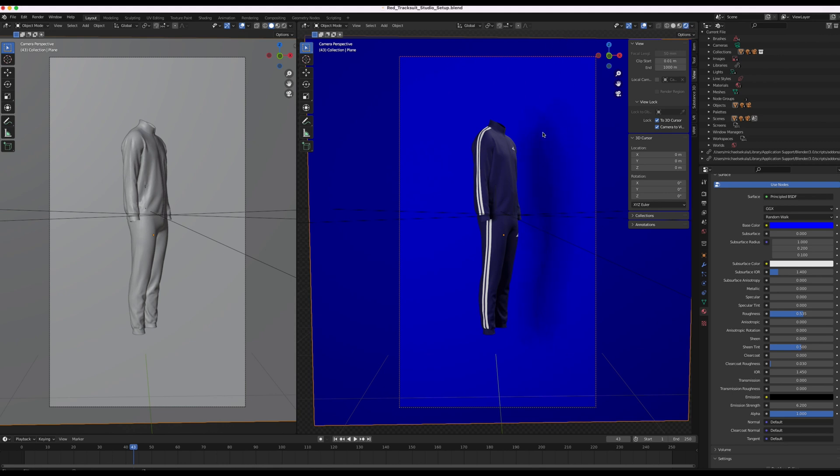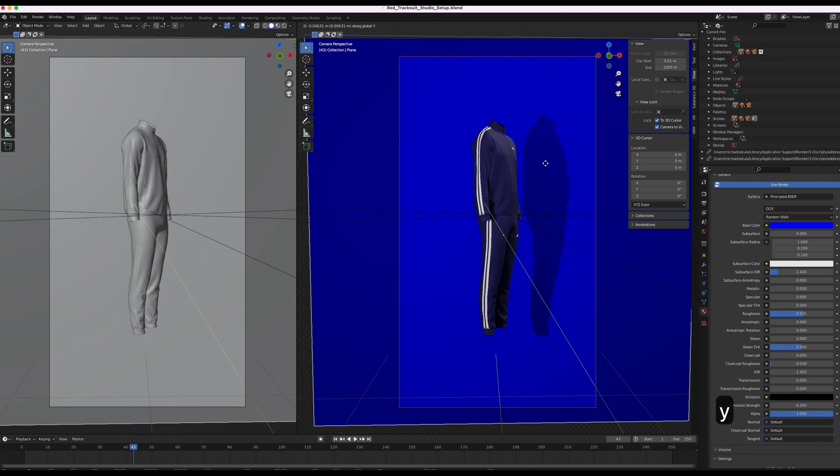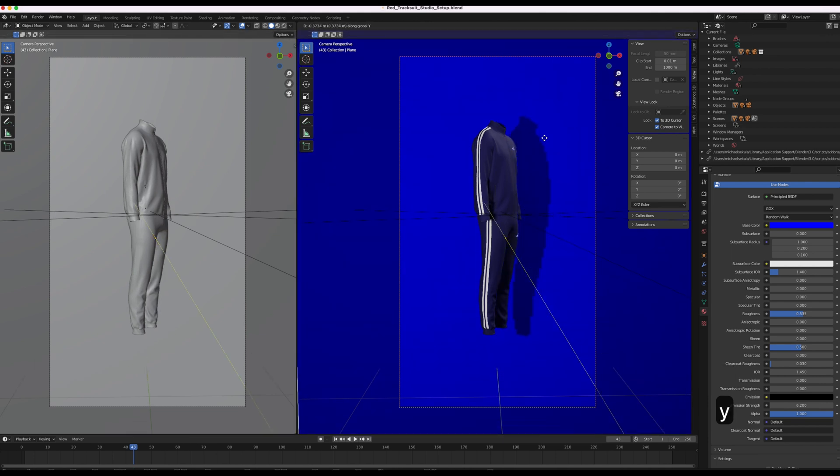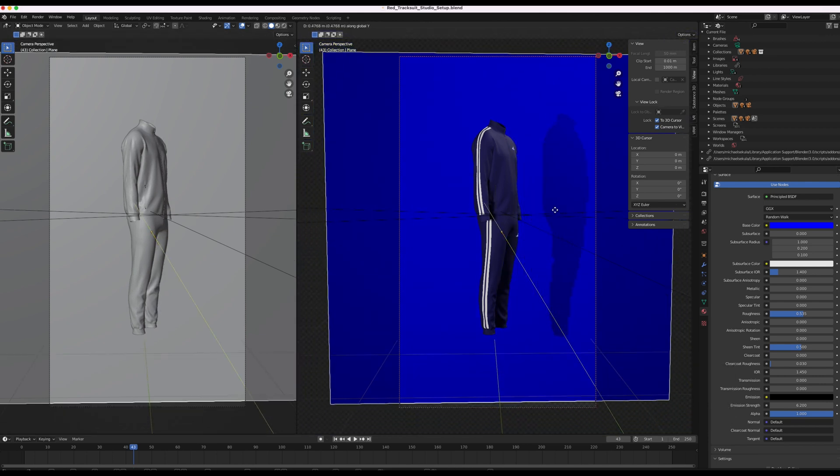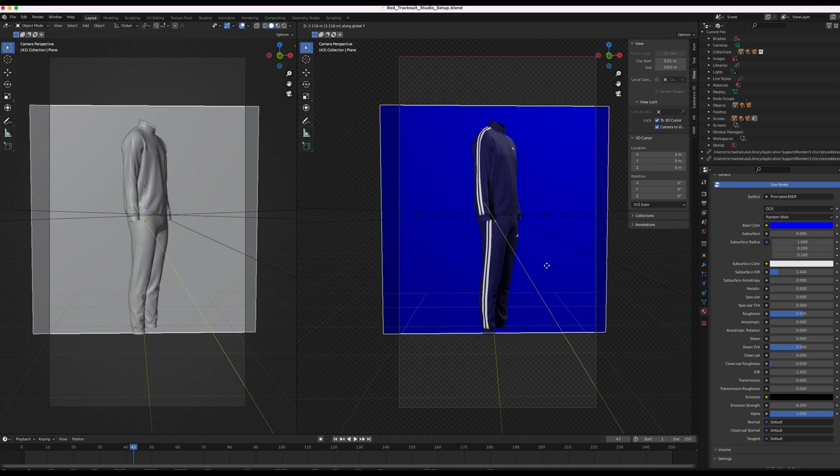If you don't want the shadow, what we can do is make sure the background is selected again. Press G for grab. And then press Y. And then move the arrows back, move the background back.